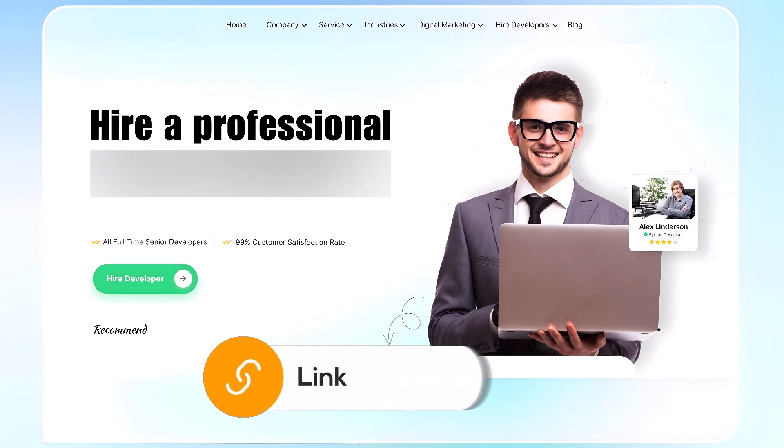If you need further assistance, consider hiring a professional using the link in this video below.